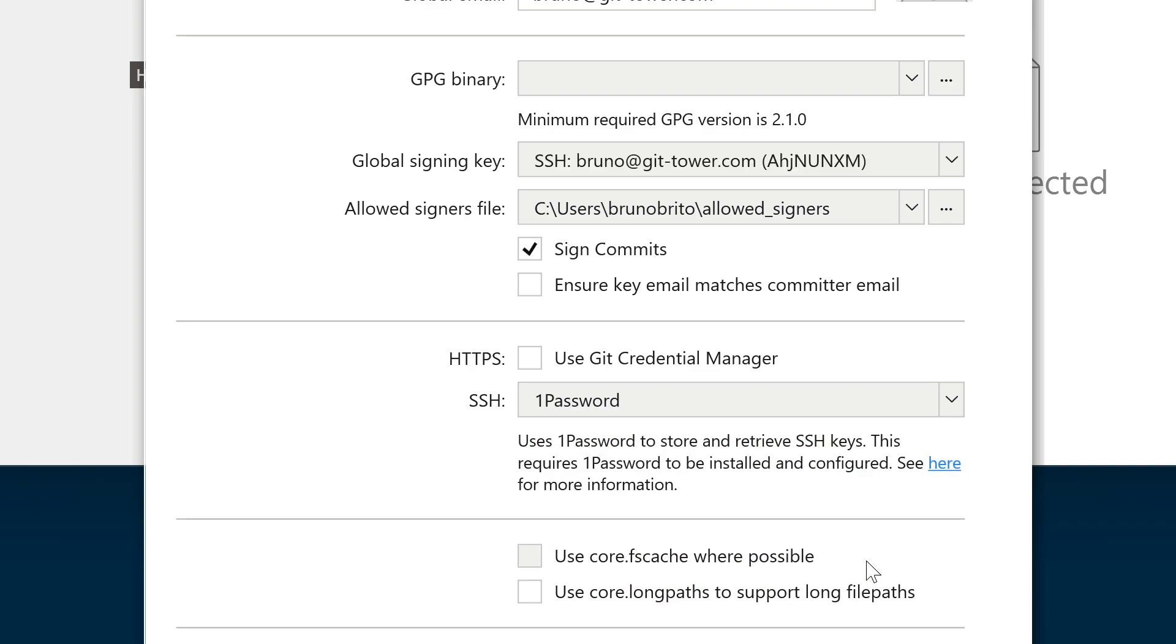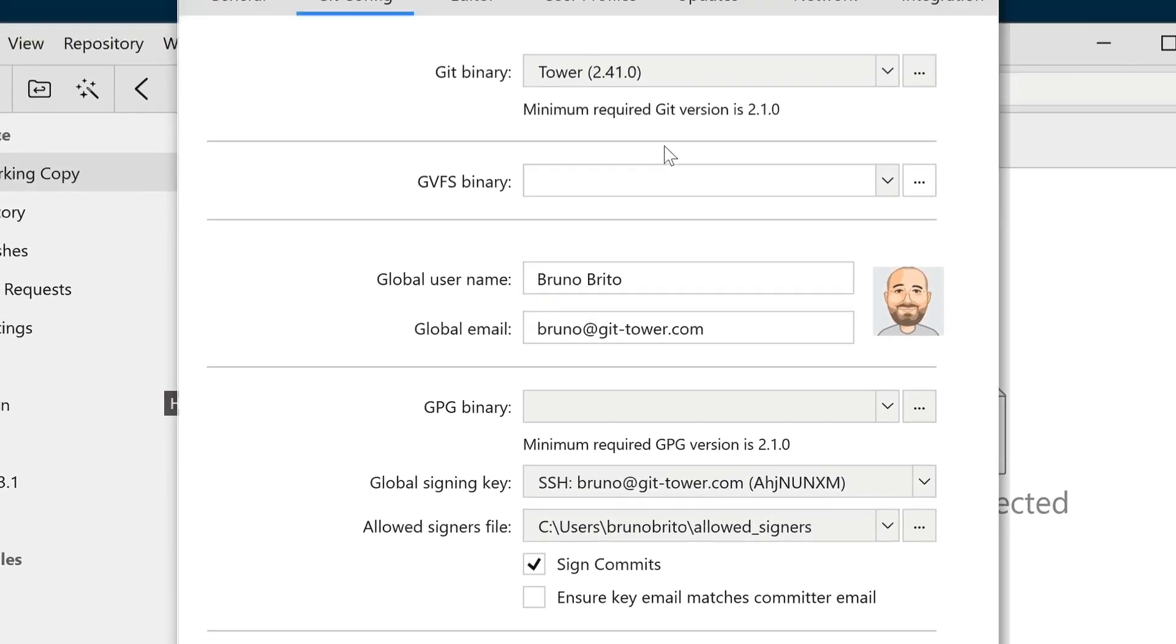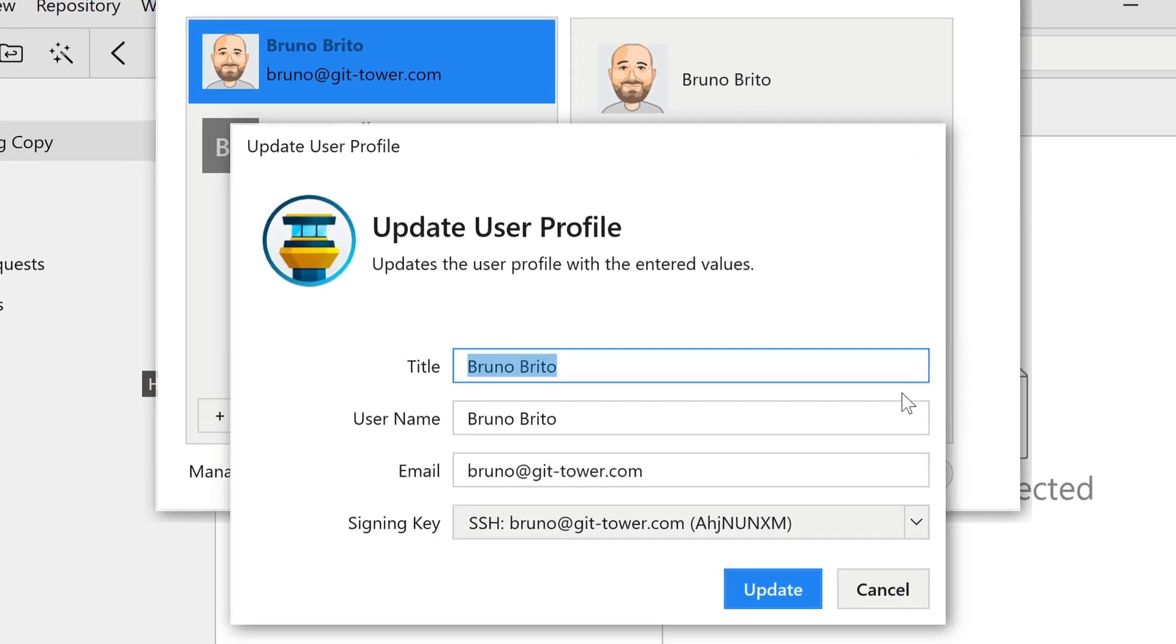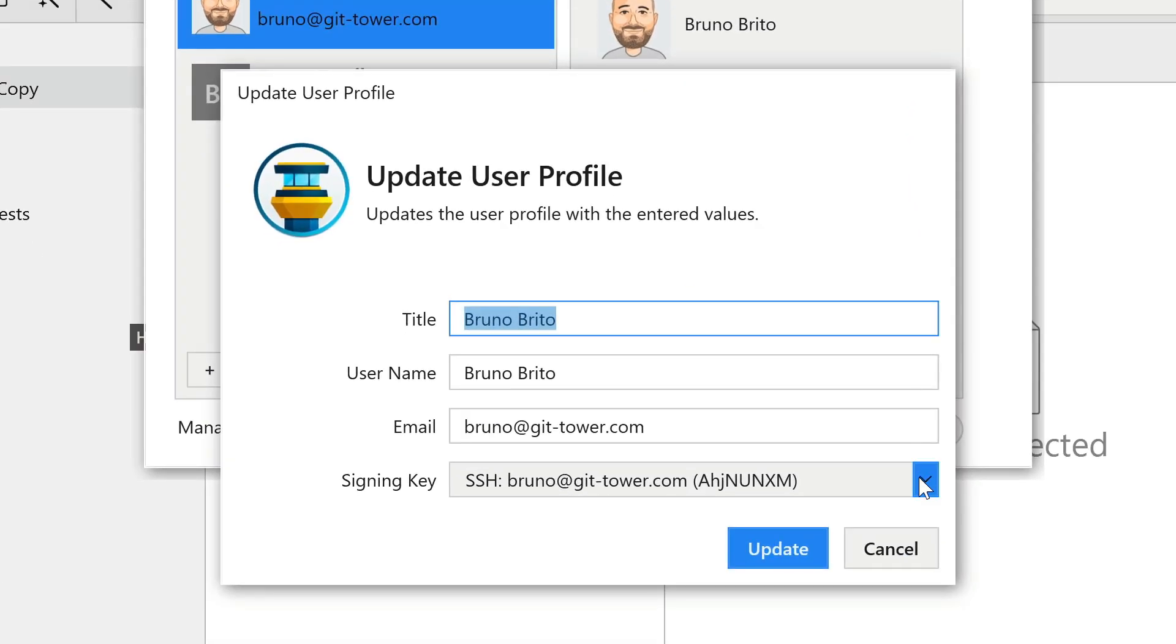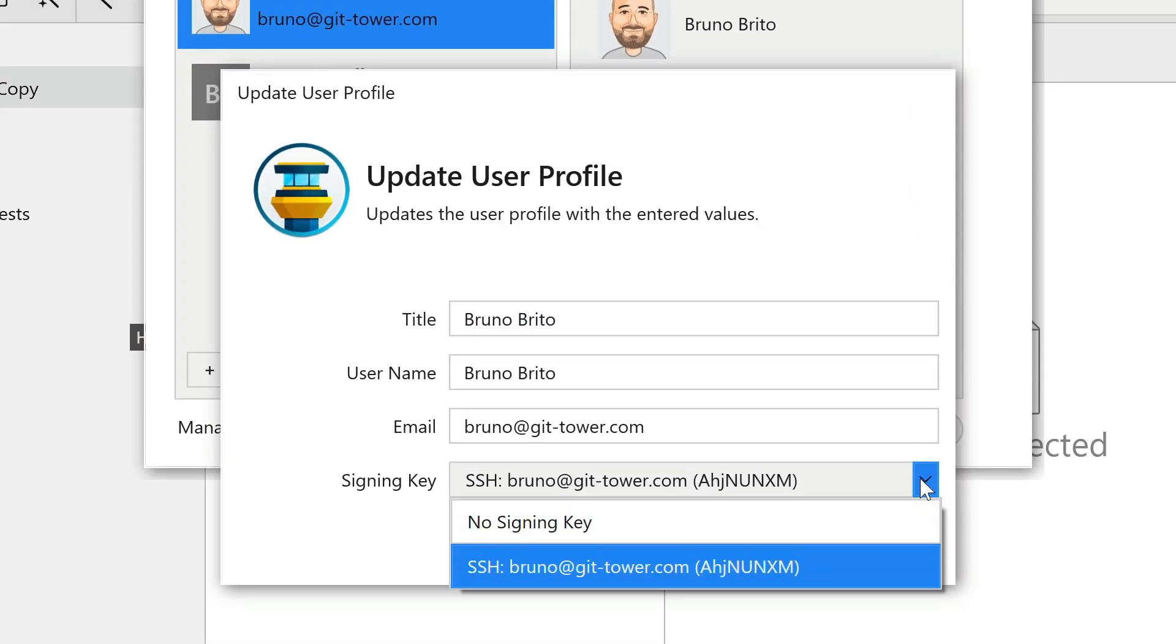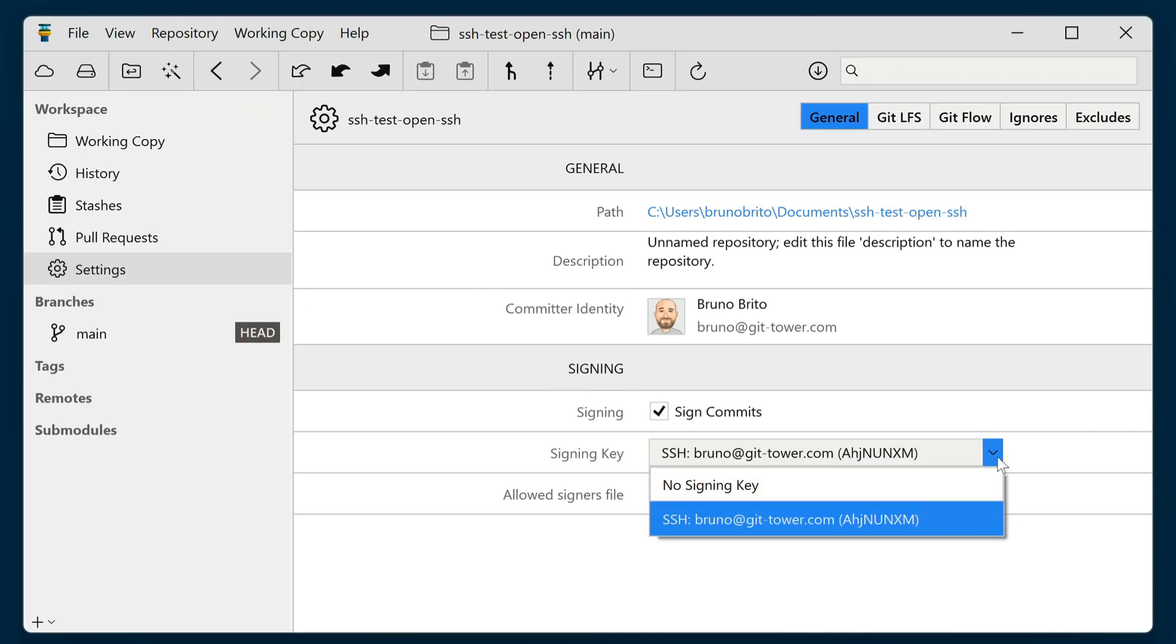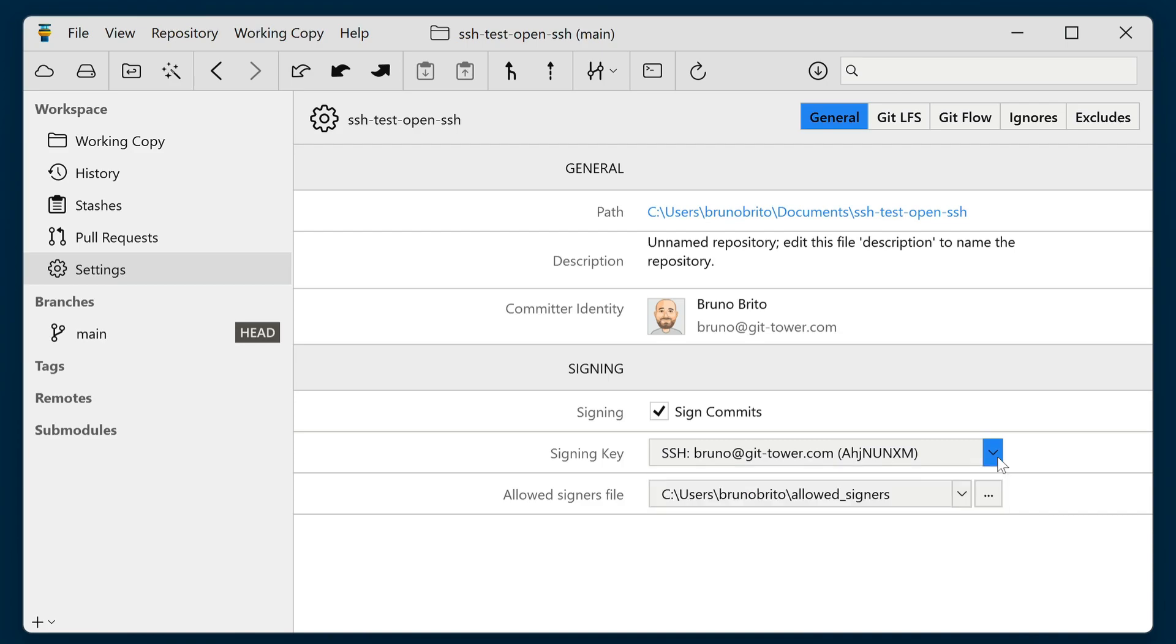To associate different SSH keys with different author profiles, you can visit the User Profiles tab. Alternatively, you can define these settings per project by accessing the settings view in the sidebar.